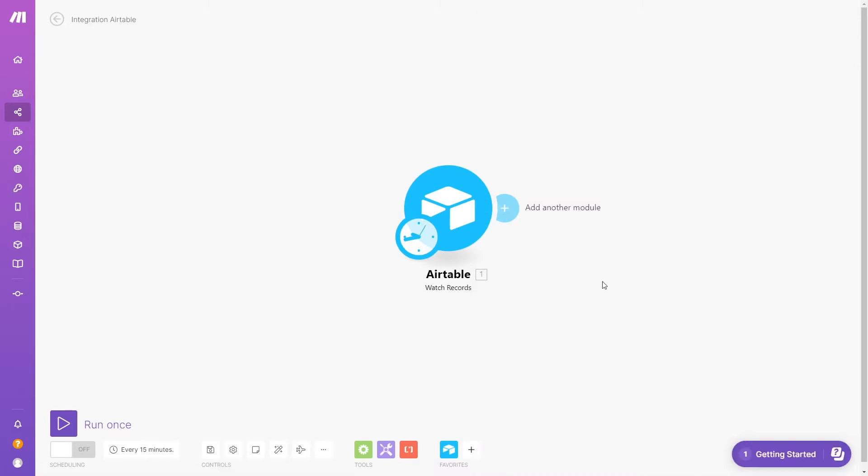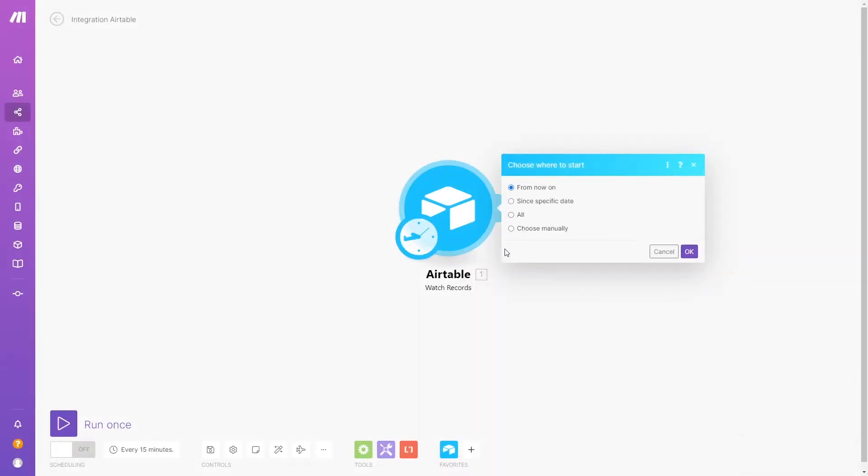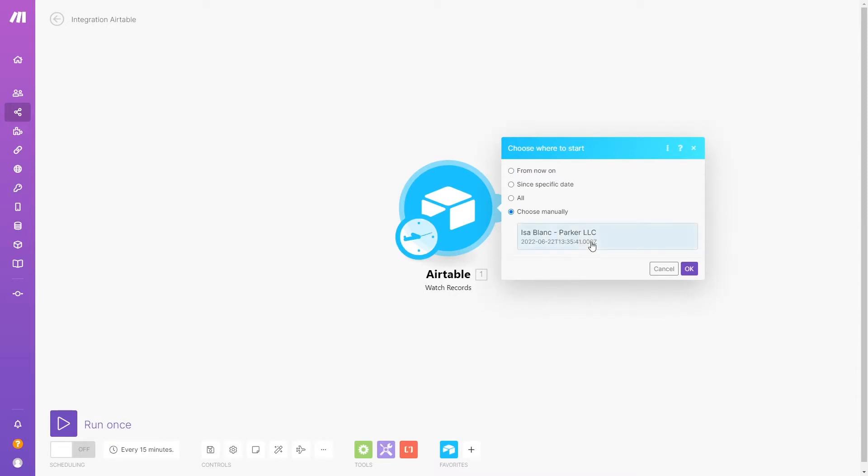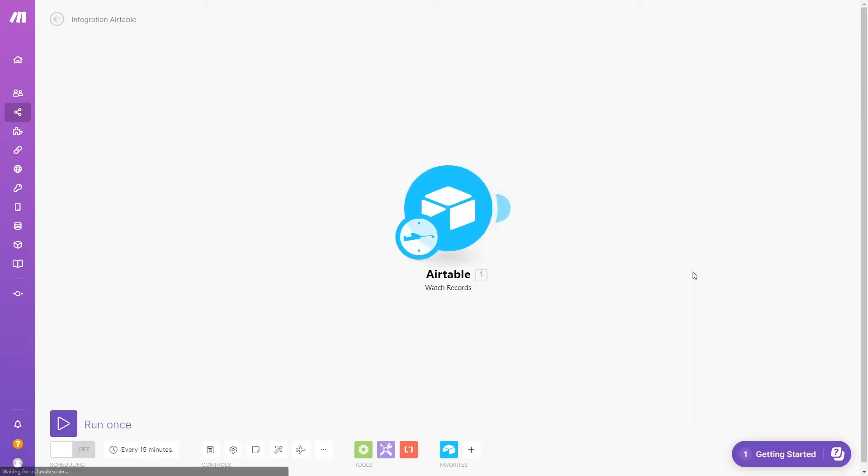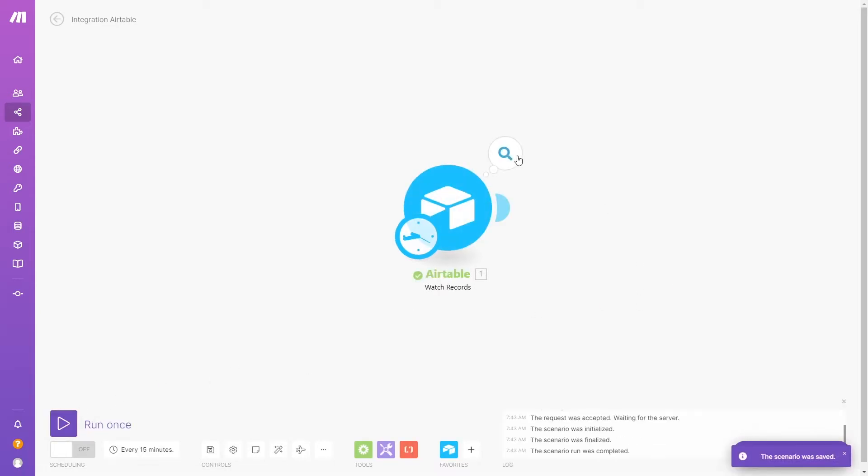Now, we'll test by selecting choose where to start, start manually, and picking a record. Then, we'll click Run Once, and we can see that Make found a record. Throughout this tutorial, we'll keep using this same method to test the scenario.